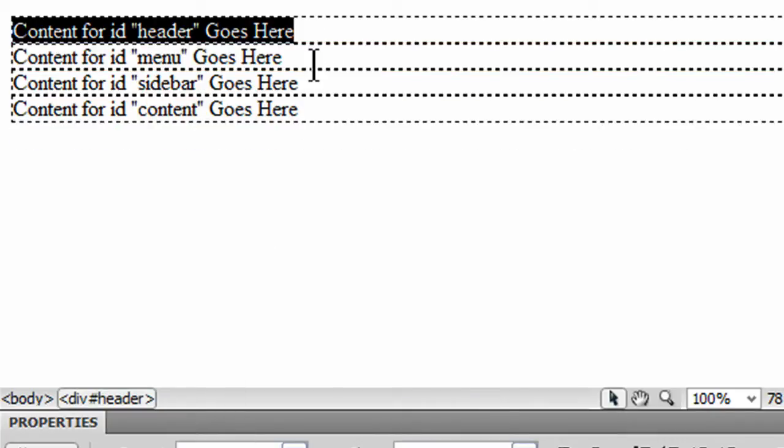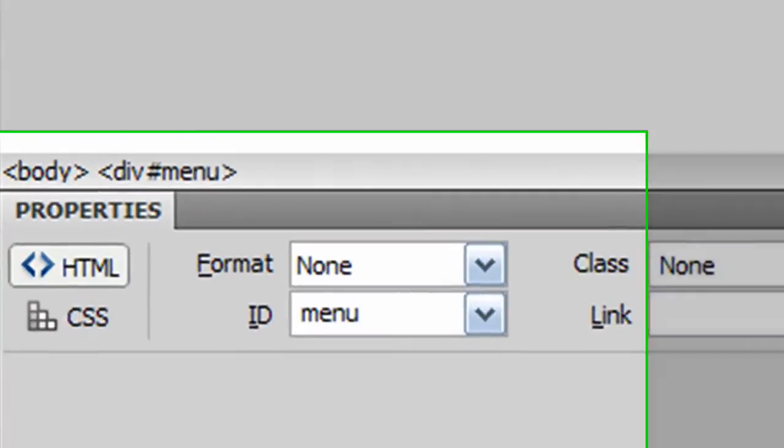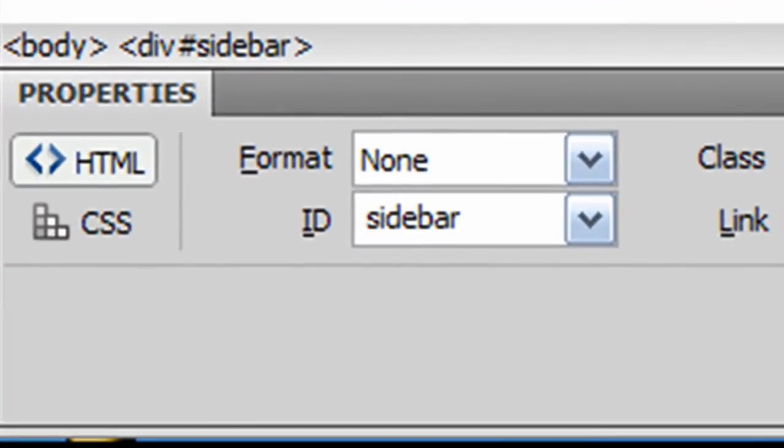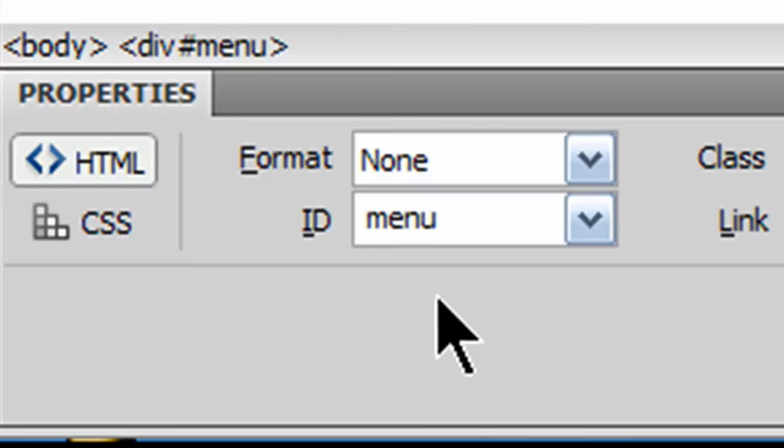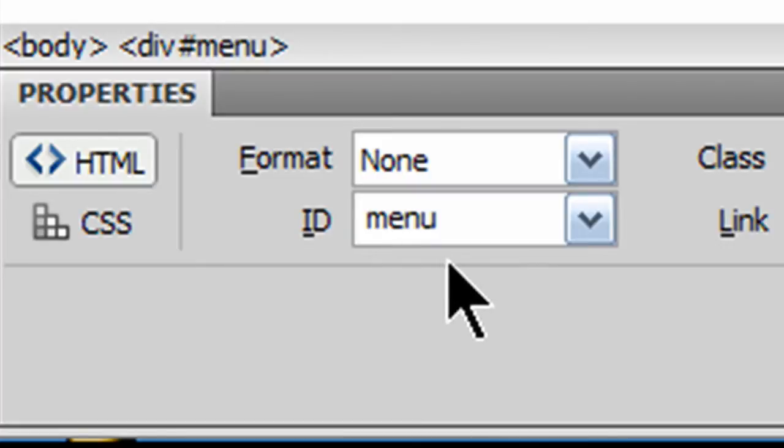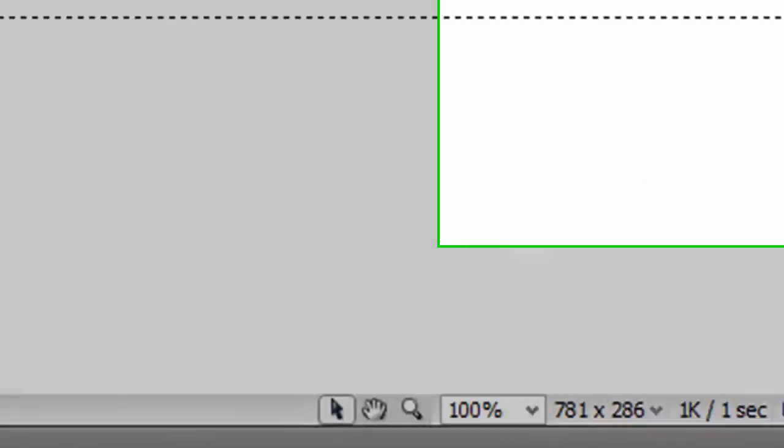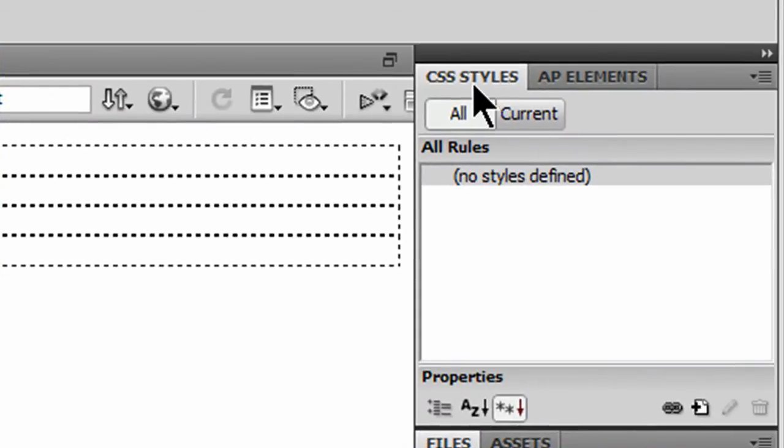All right, so each of these is uniquely identified. So as I click on each of my four divs, I can see in my properties panel where the ID is displayed. Now what I'm going to do is I'm going to work over on my CSS styles panel off to the right.